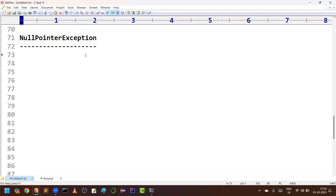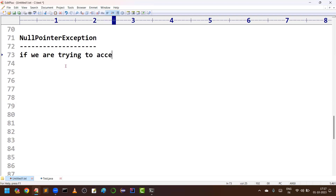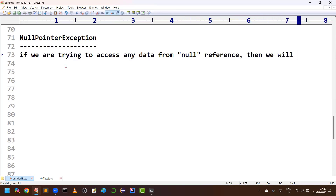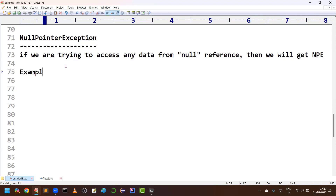What is NullPointerException? It is very simple terminology. If you are trying to access any data from a null object, from a null reference, then we will get NullPointerException. Very simple terminology. I will take one or two examples for you to understand.